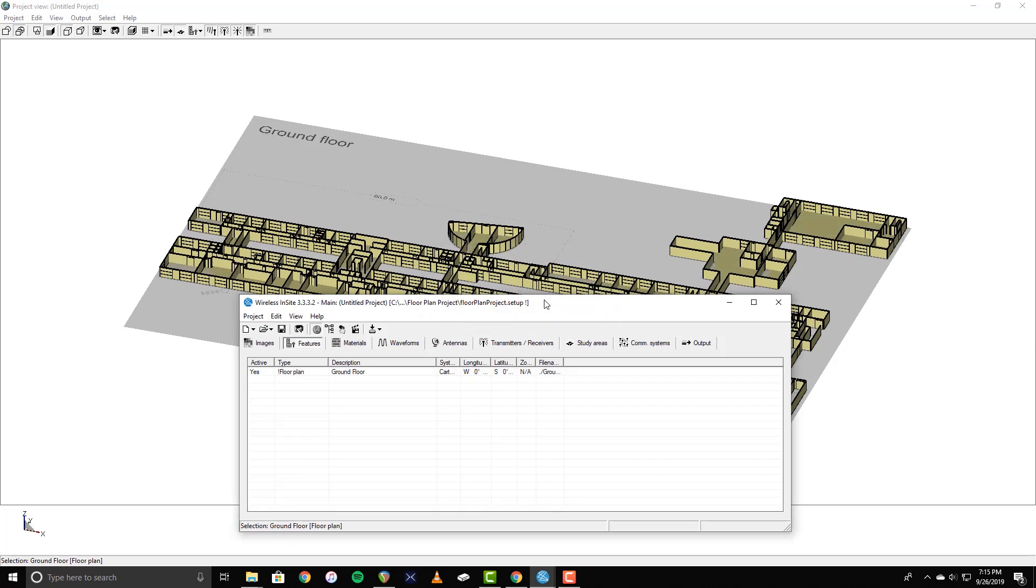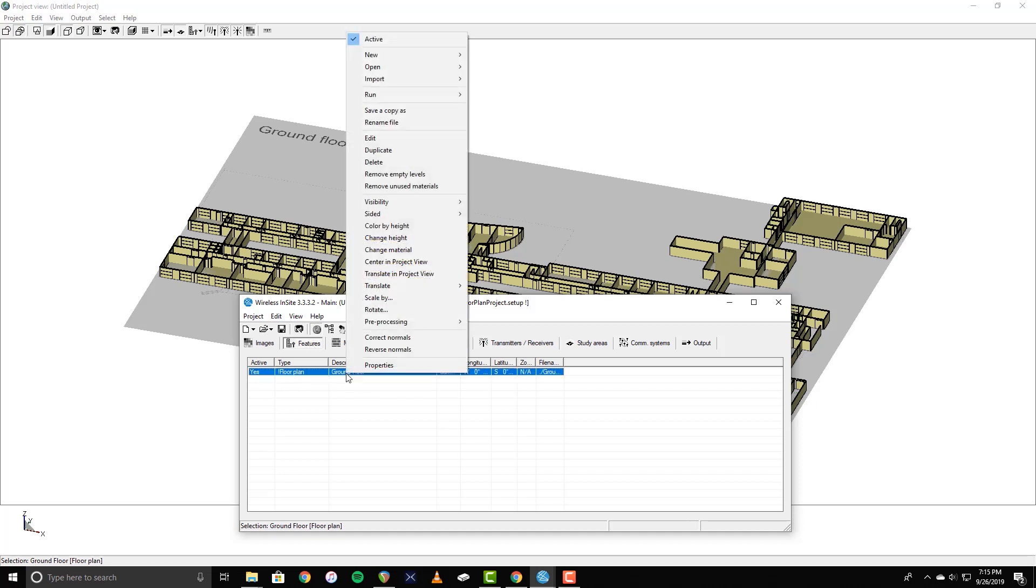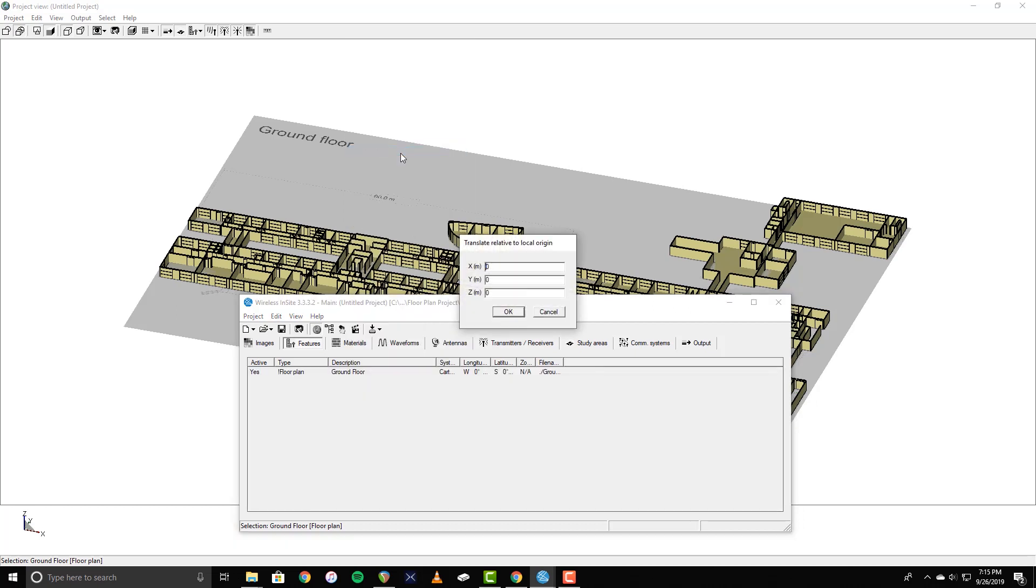With the ground floor finished, you can create the second floor by duplicating the ground floor and translating it up in the Z direction. On the Features tab of the main window, right-click on the floor plan, and select Duplicate. You will be prompted to enter any desired translations, which is where the adjustment in the Z direction will be made. Here, I will enter 2.7 meters to align it with the top of the ground floor.